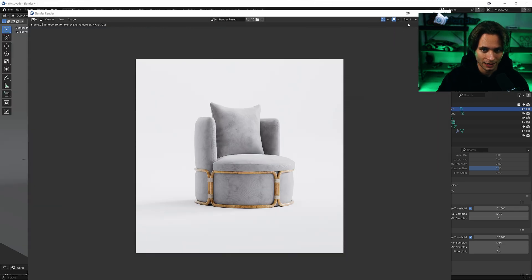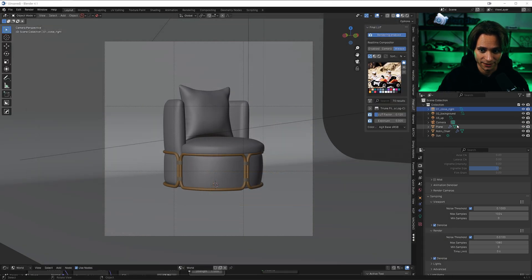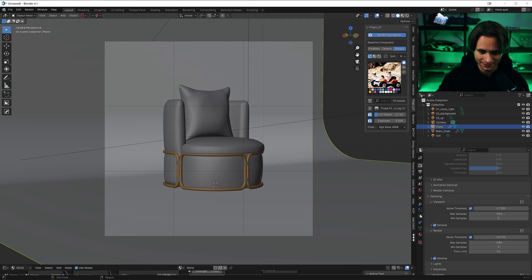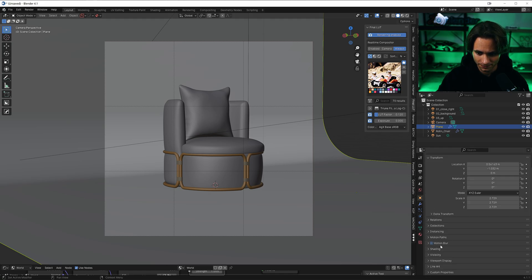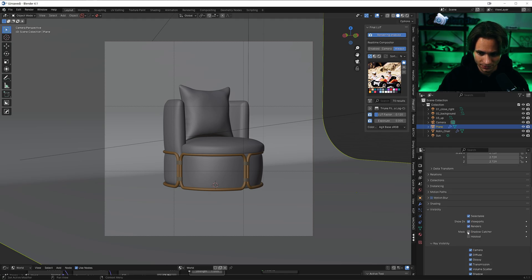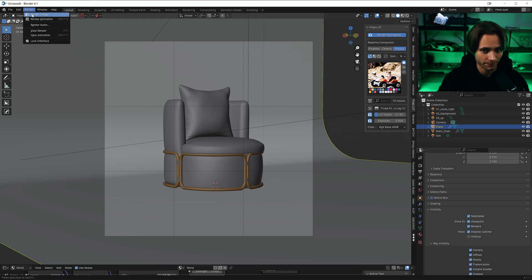Now let's do the second render. So go to plane settings and make it shadow catcher. And let's render it again.